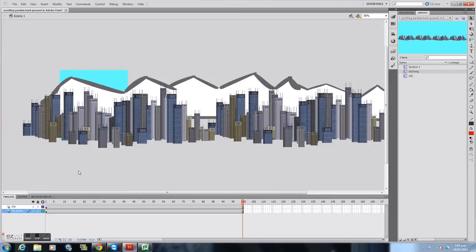The reason I've made this is if you've got a character moving past two backgrounds, we want them to scroll at different times. So the city should scroll faster than the background.